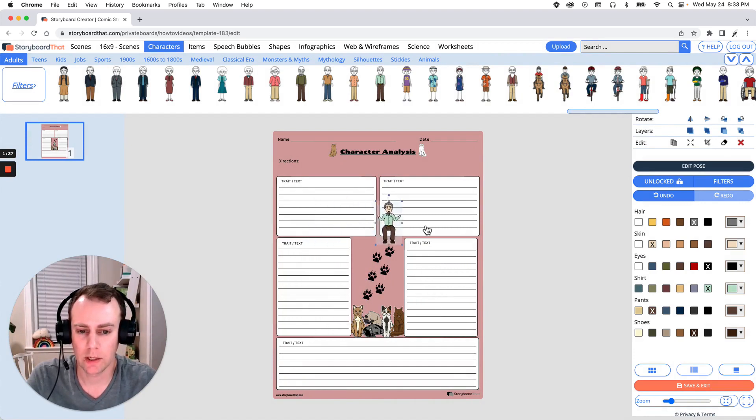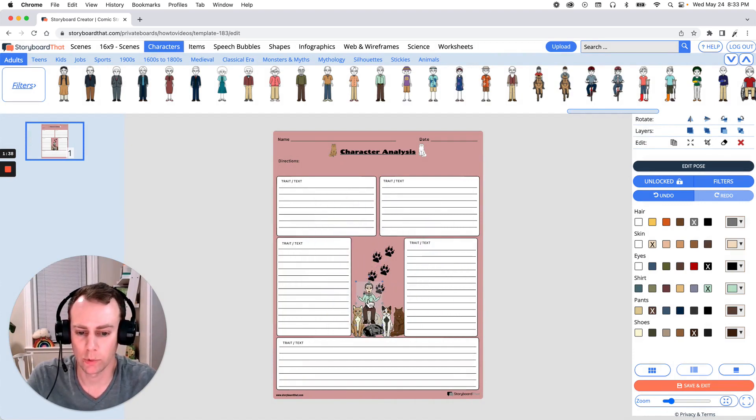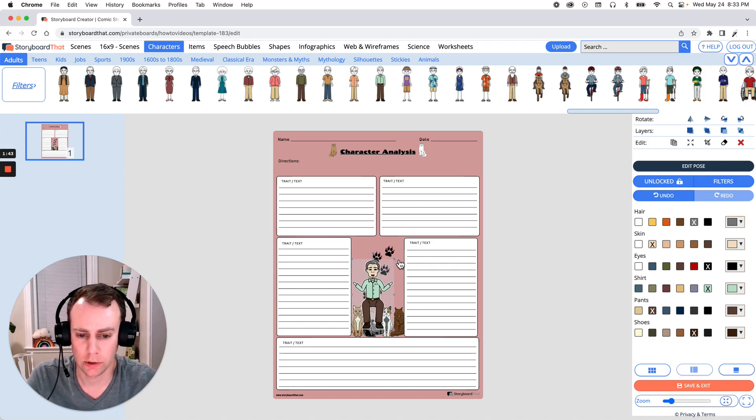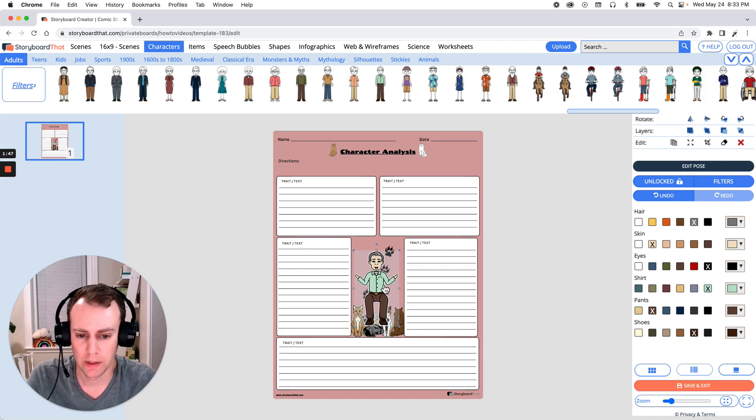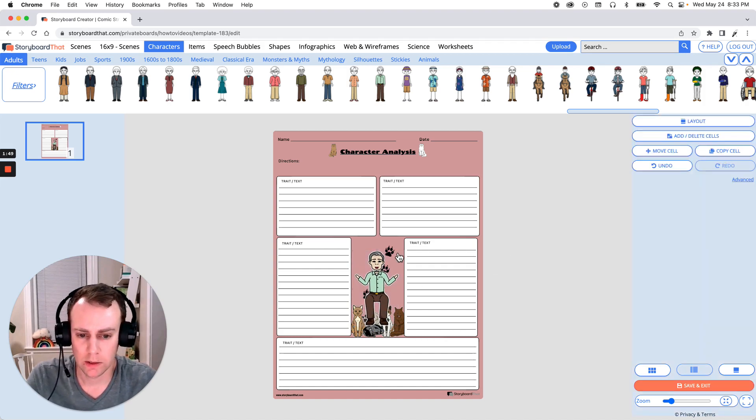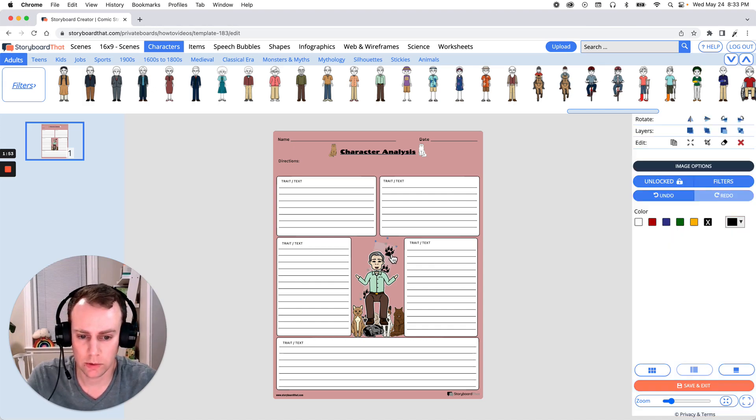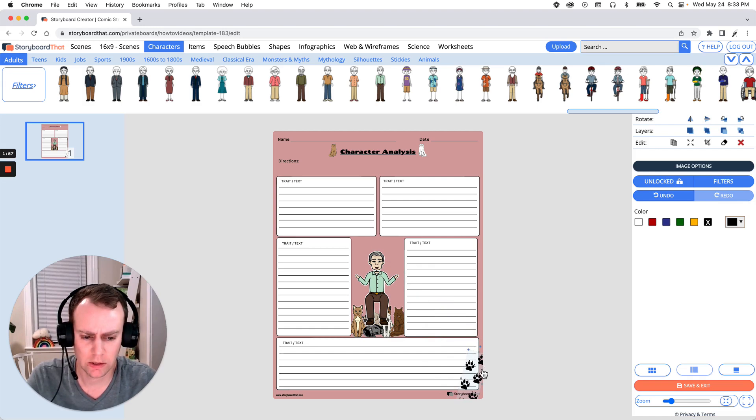Now we can move them anywhere we want in our Storyboard as well as resize them. So all we have to do is drag the corner of the image and just stretch. All right that looks pretty good. Now we have these nice cat paw prints in the way. So I'd like to move these. So just select your item and I'm just going to drag these over here.